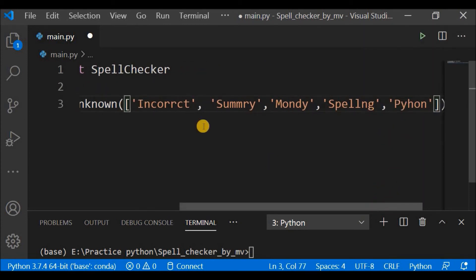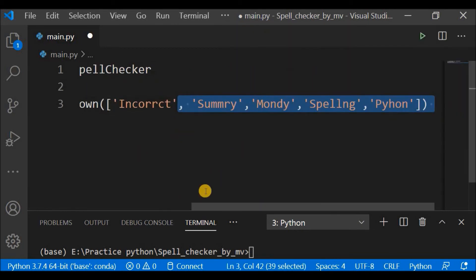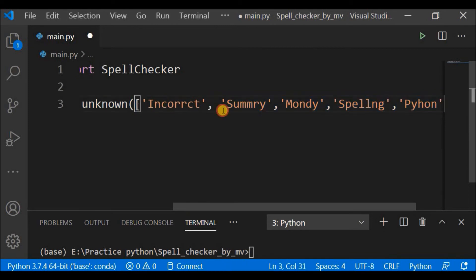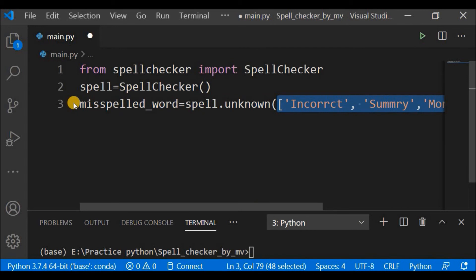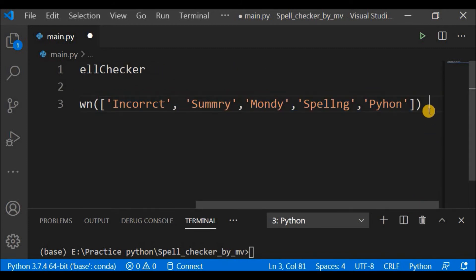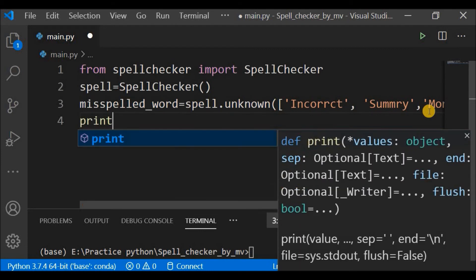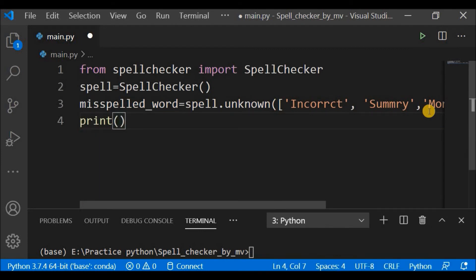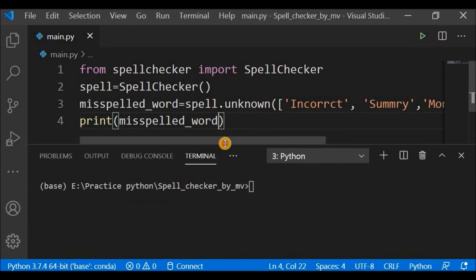I have specified five misspelled words inside the unknown() method as a list, and saved the result to 'misspelled_word'. Before iterating, let me print what is inside this misspelled_words object so you get an idea of what it contains. Let me save and run to show the output.